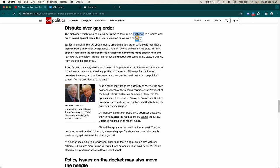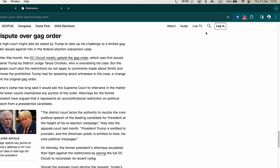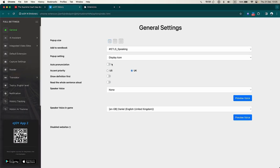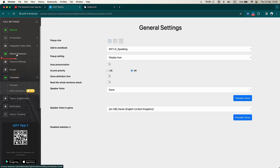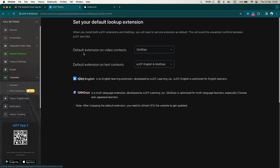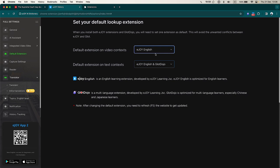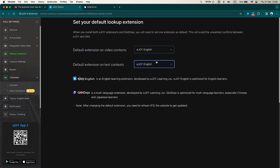In case you are using both eJoy and GlottoJoy to learn other languages, you can choose your preferred translation tool by clicking on the eJoy icon, selecting the Settings symbol, and choosing Default Extension. If you prioritize learning and translating English, choose eJoy as the default extension for both the video context and text context sections. If you prioritize learning languages other than English, choose GlottoJoy.